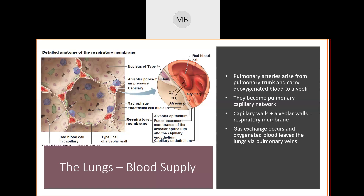Surfactant helps your alveoli not collapse because it takes advantage of surface tension — the same force that allows small bugs to run on top of water. It also acts as an intermediary for oxygen and carbon dioxide to pass back and forth between the red blood cells. Surfactant is super important.